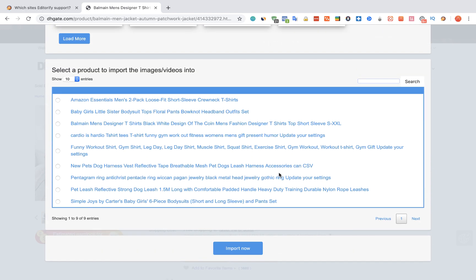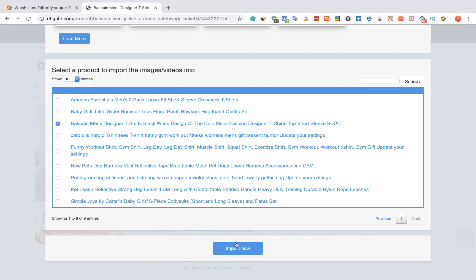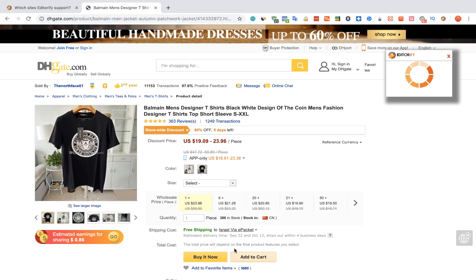After selecting the reviews, we're going to select the product that we want to import the reviews to, and we're going to click on the import now button. Let's view the product.